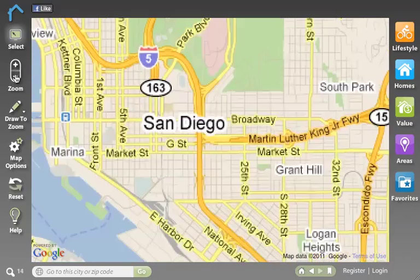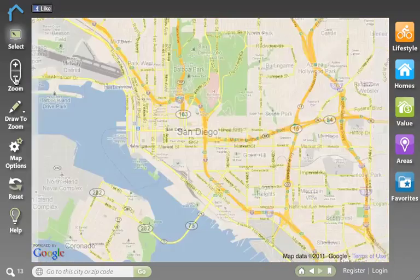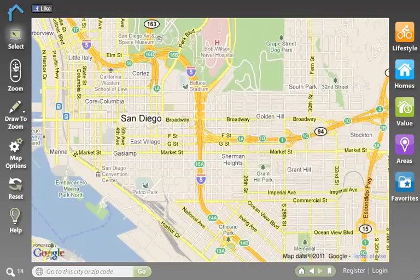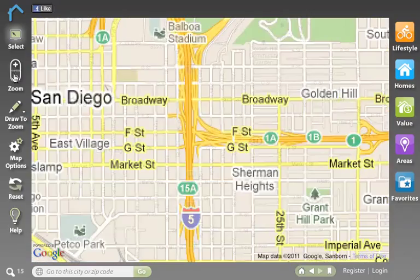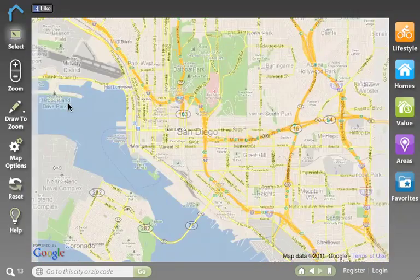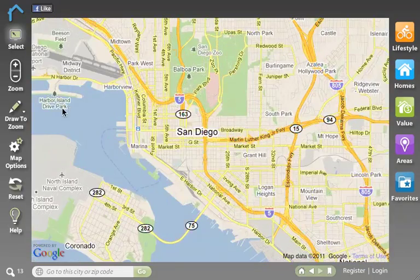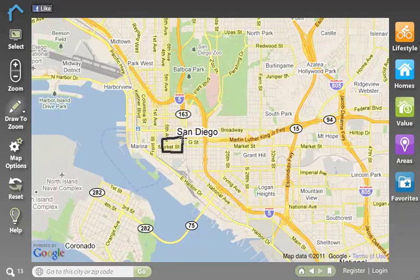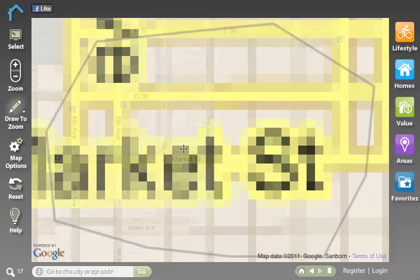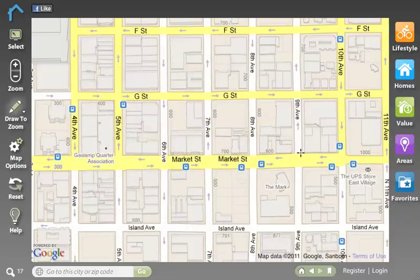The zoom in and zoom out tools allow me to click plus to zoom in and minus to zoom out. The draw to zoom tool actually allows me to draw around the area that I want to zoom in on, and you'll see that we jump right into that area. So it's a very fast way to zoom into the place that you're interested in.